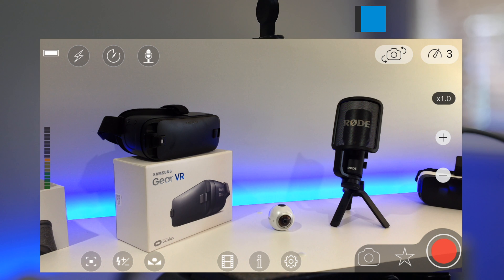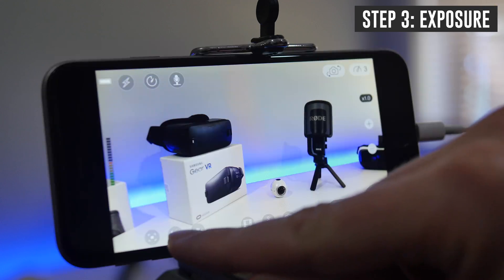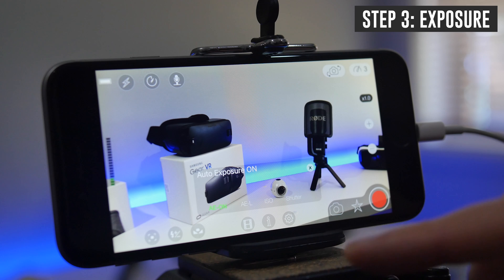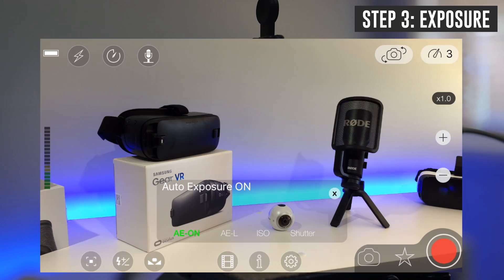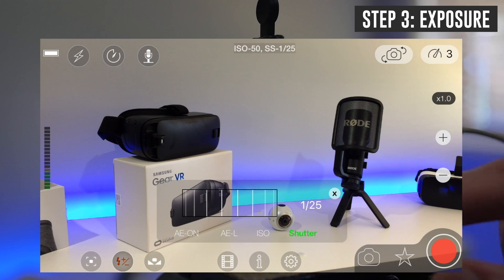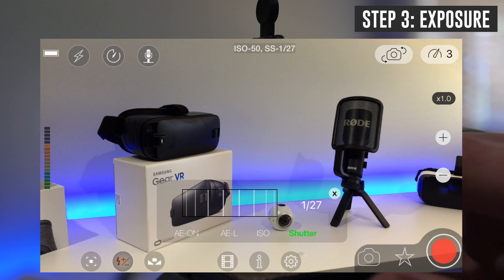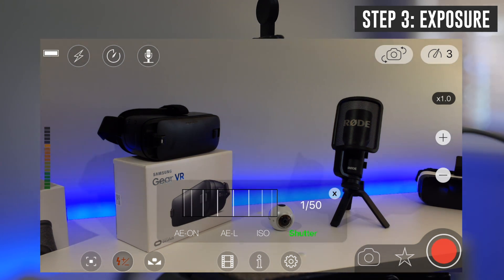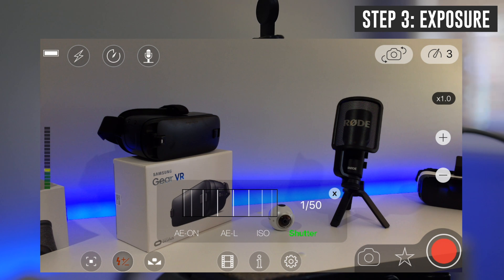Now we're going to lock down our brightness, or our exposure of the shot. We'll come down here to the middle one and press on our exposure — you can see that it's currently set to auto exposure. The first setting should be your shutter, and here it's automatically set to one over 25. Where I'd recommend: set this to one over 50 if you're in Australia or the UK, or one over 60 if you're in the US. This is to match the lights in your area to eliminate or reduce the chance of any flickering or strobing in your videos.